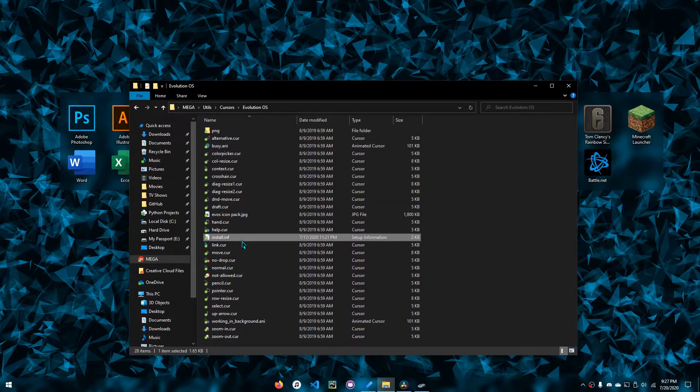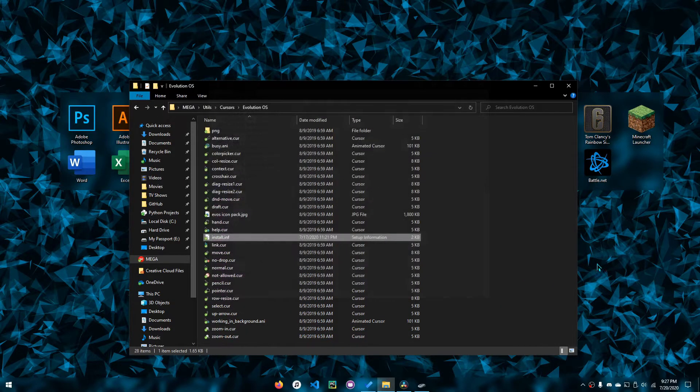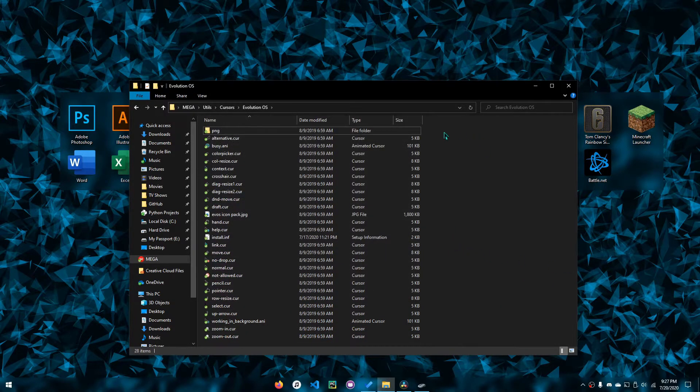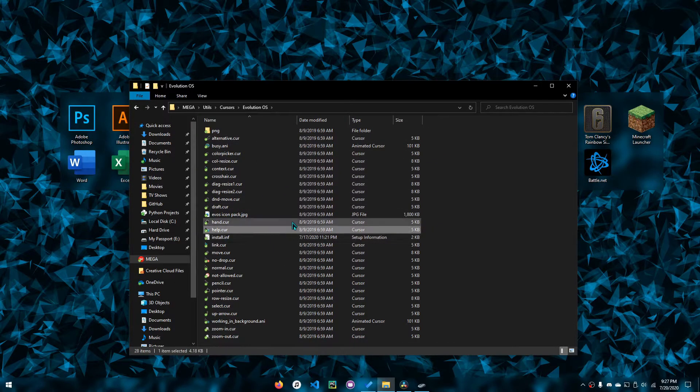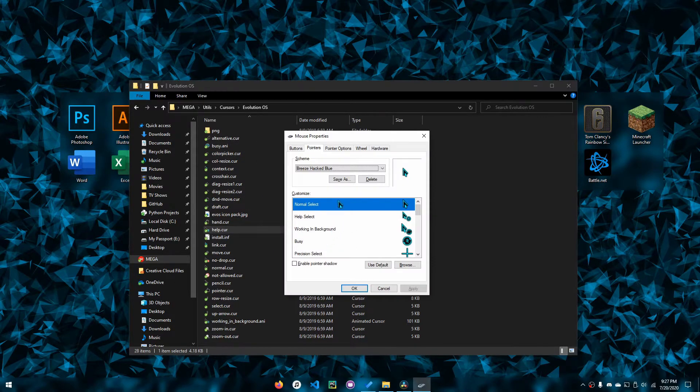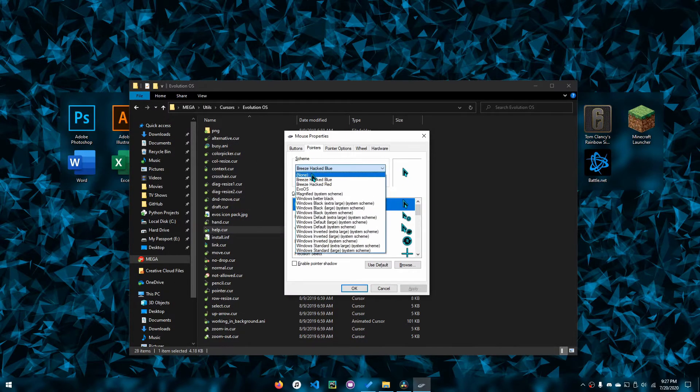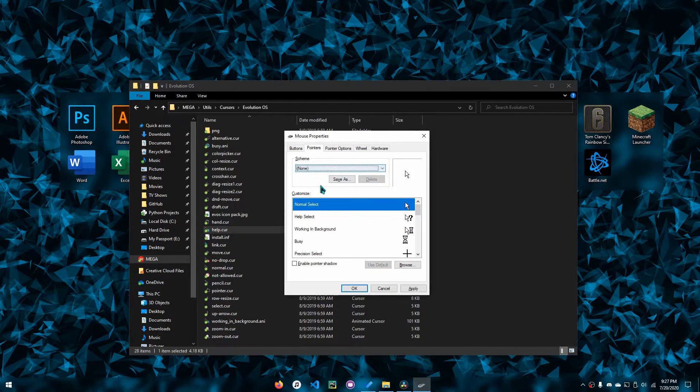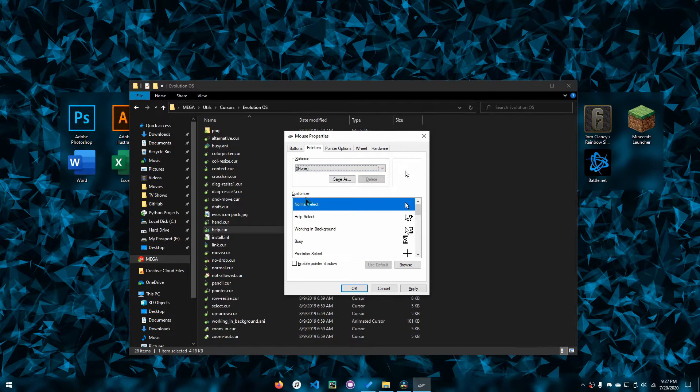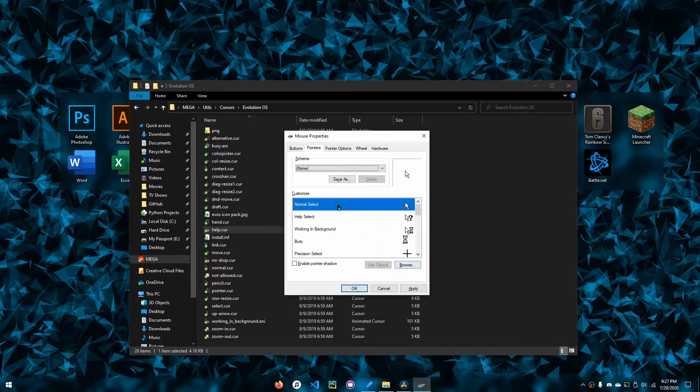In this case, this install file is incomplete. So how would you go about installing this cursor pack? It's easy. You just click the scheme as none so you don't mess up the other schemes. Then you see customize—you can actually click browse over here for each of these or double-click.